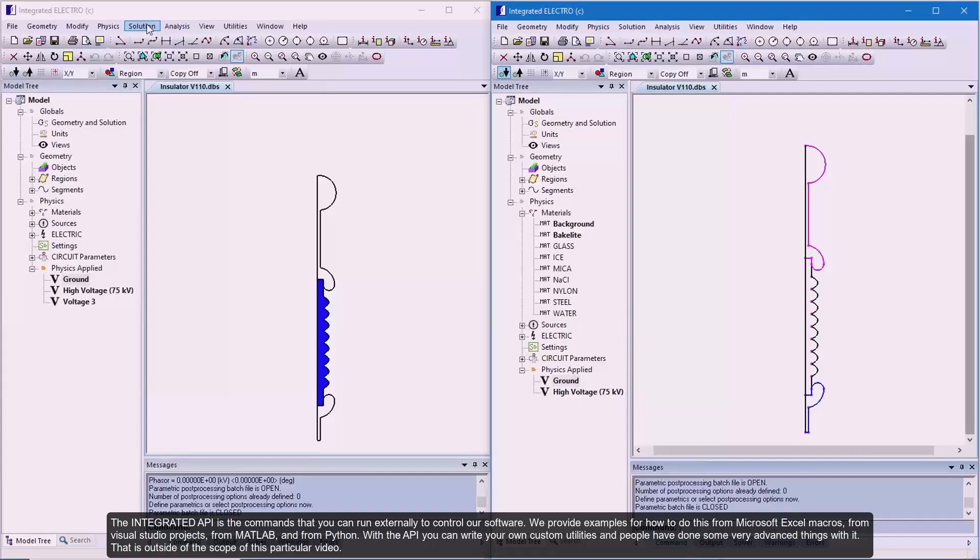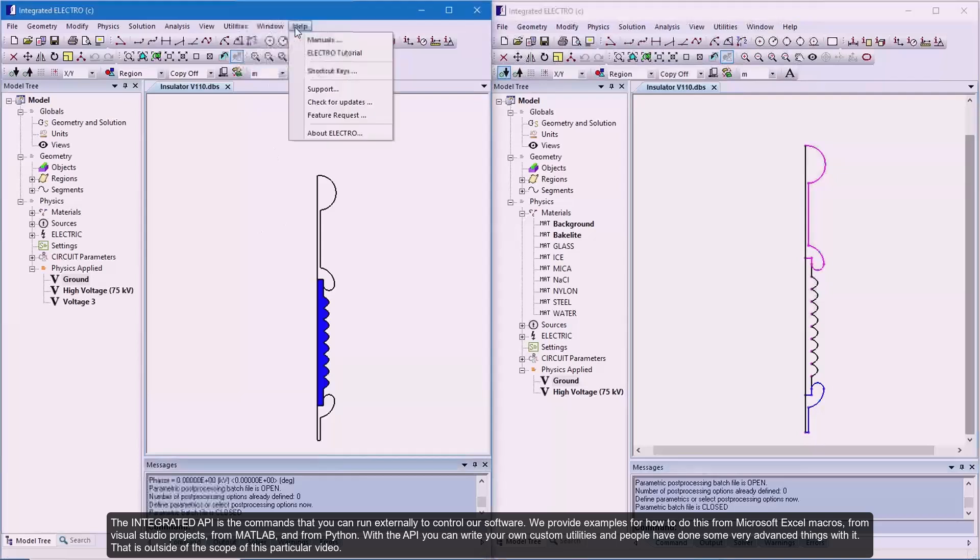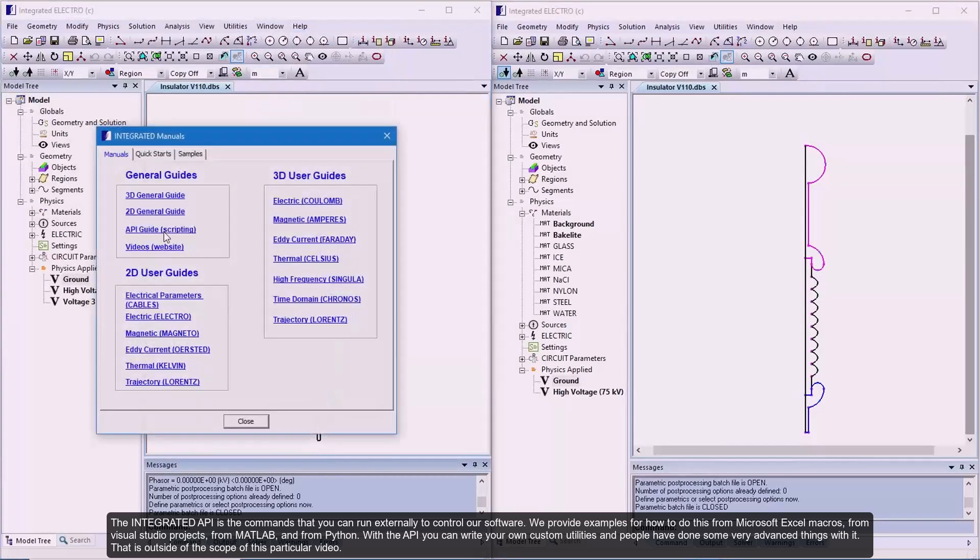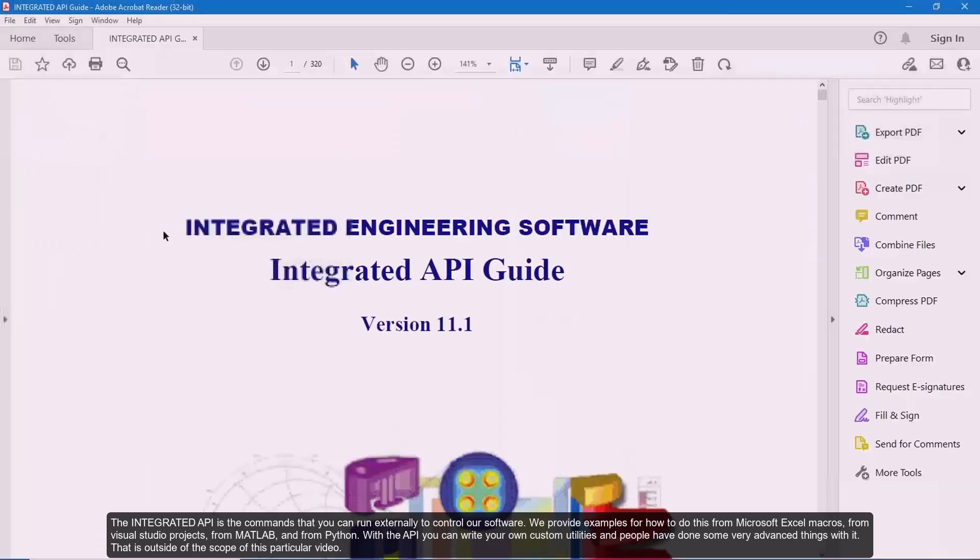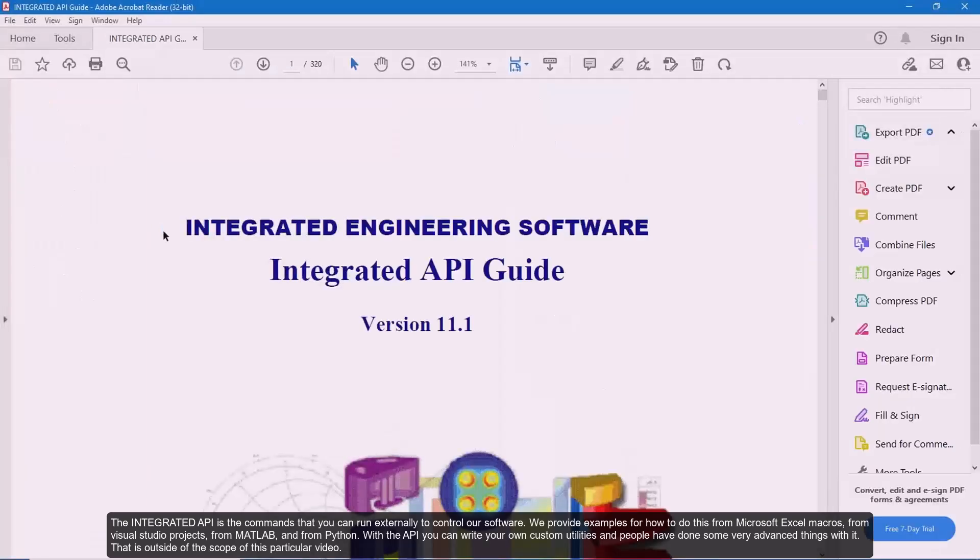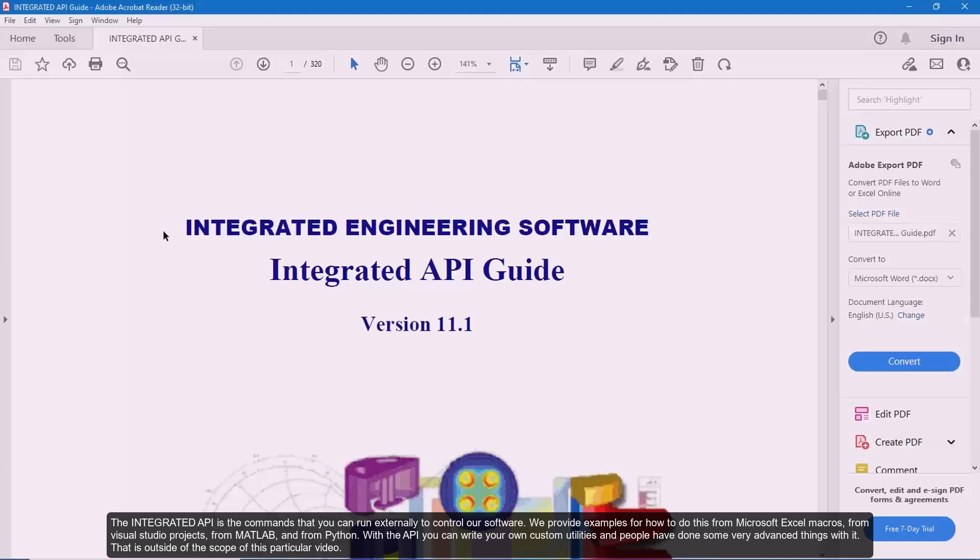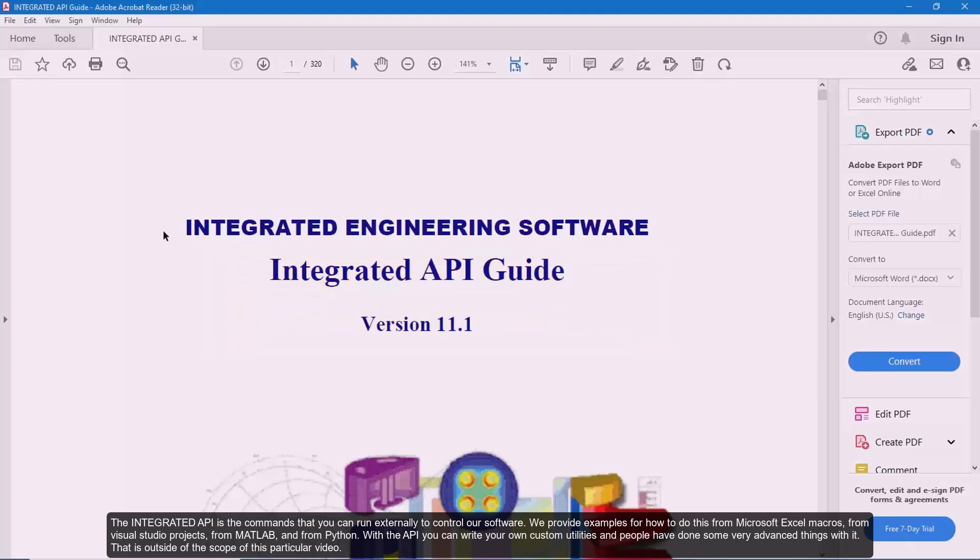The integrated API is the commands that you can run externally to control our software. We provide examples for how to do this from Microsoft Excel macros, from Visual Studio projects, from MATLAB and from Python. With the API, you can write your own custom utilities and people have done some very advanced things with it. That is outside of the scope of this particular video.